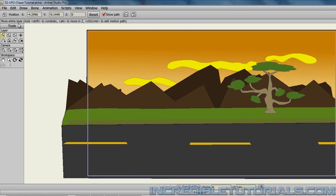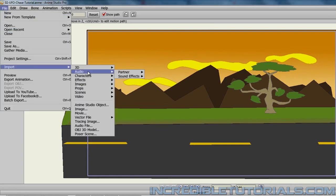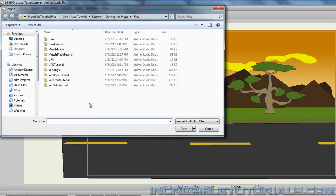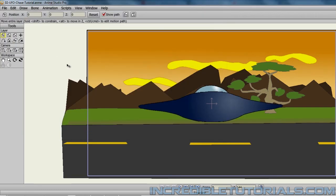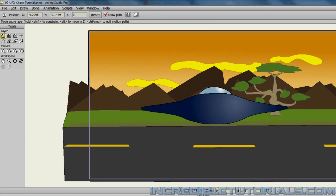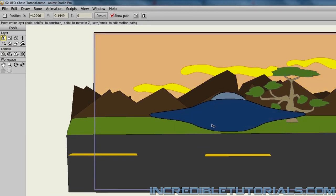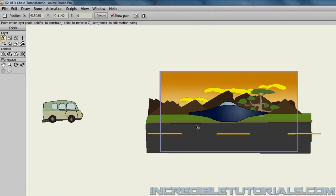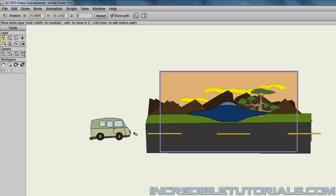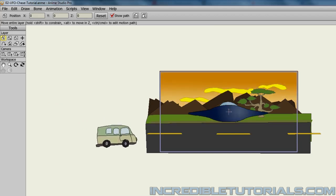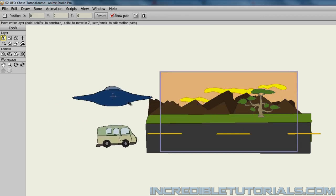Next, we want the UFO. So again, I will go to File, Import, Anime Studio Object, and choose UFO. And we now have the UFO on the screen. So let's bring all of these objects to the left side of the screen. So I will just make sure that everything is over here. We have the van over here. And I will bring the UFO over there as well.